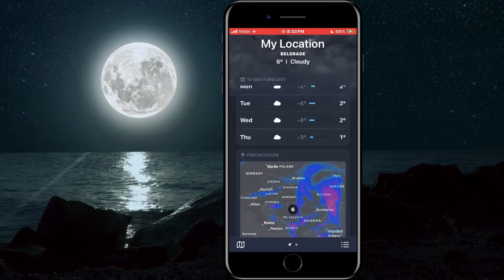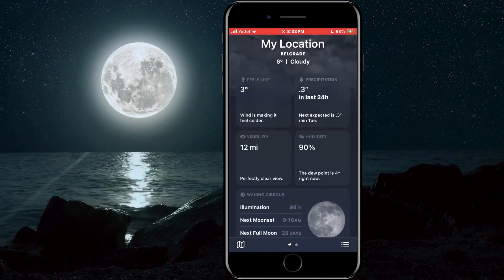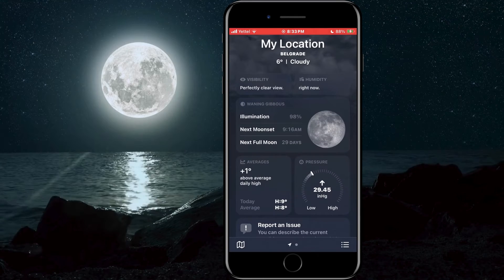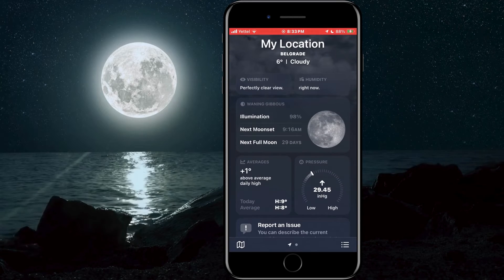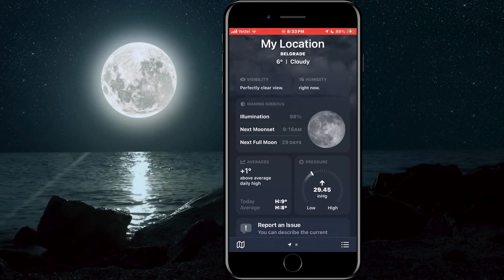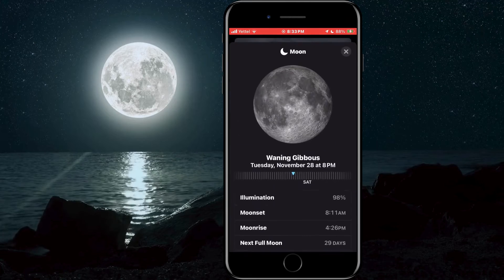After that, scroll through the options in front of us. Here we will find a lot of useful things. However, we need the option that has a picture of the moon. When we find it, we will tap on it.